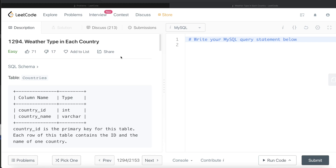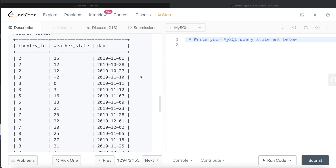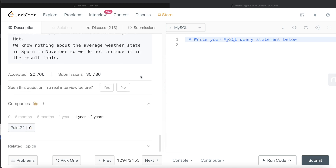Hey guys, welcome back to the channel. This channel, Everyday Data Science, is all about trying to learn the various concepts involved in data science by practicing a lot of questions. In this video, I am going to solve a question on LeetCode regarding weather type in each country. This question has been asked in an interview at Point 72 in the last couple of years.